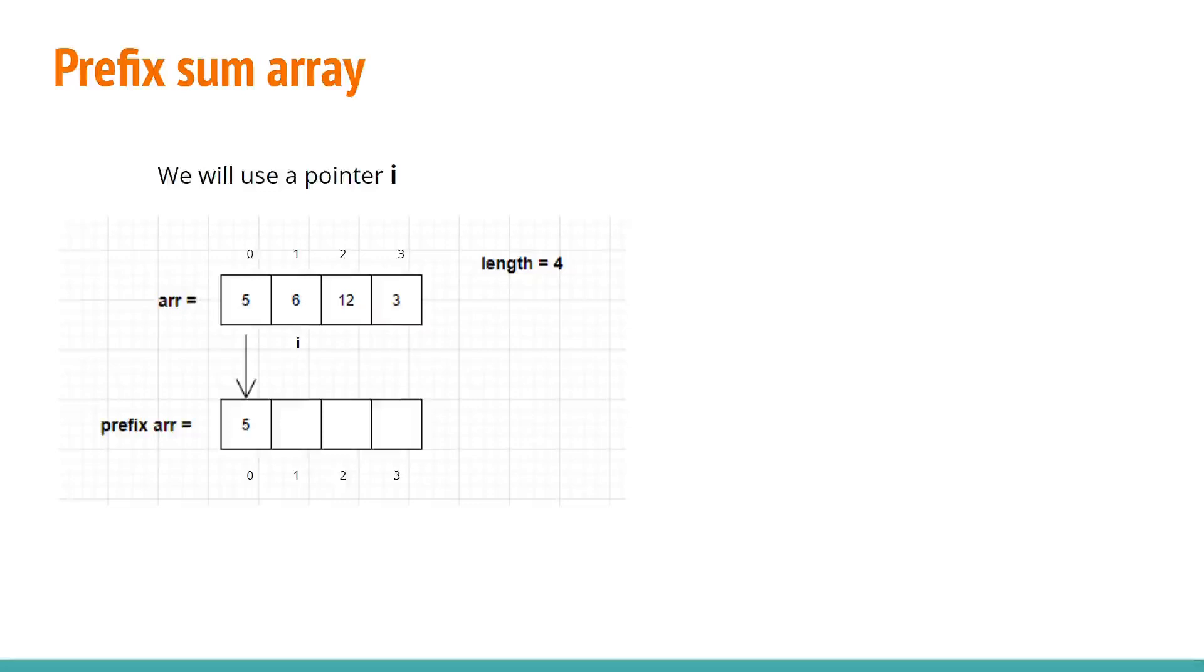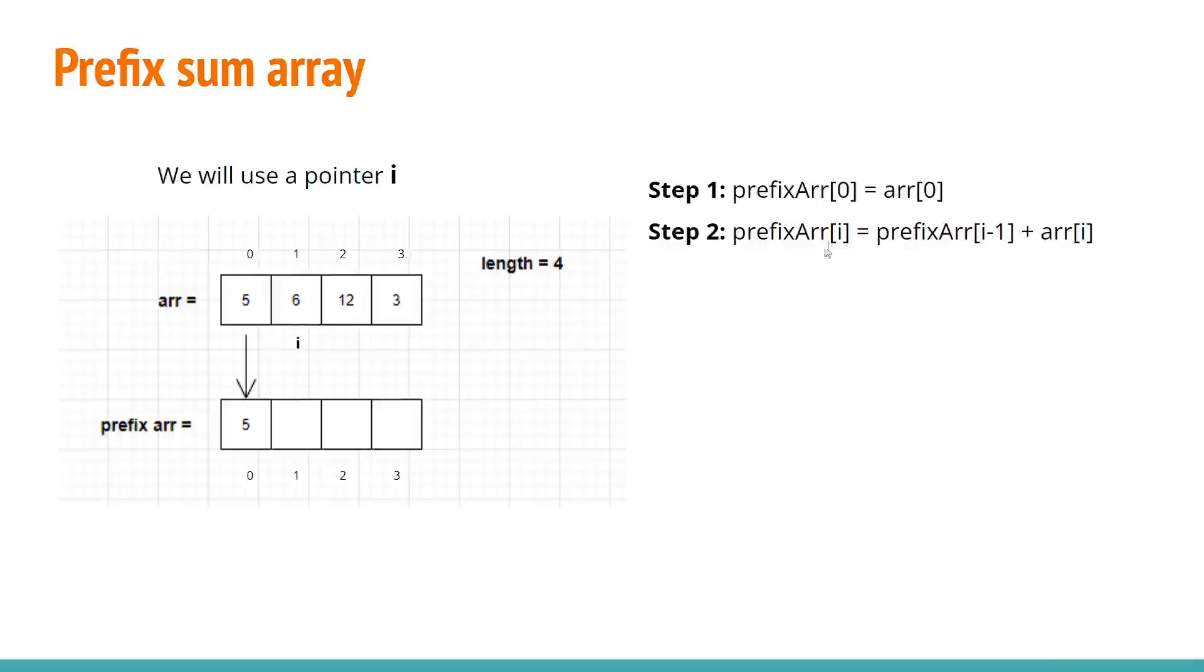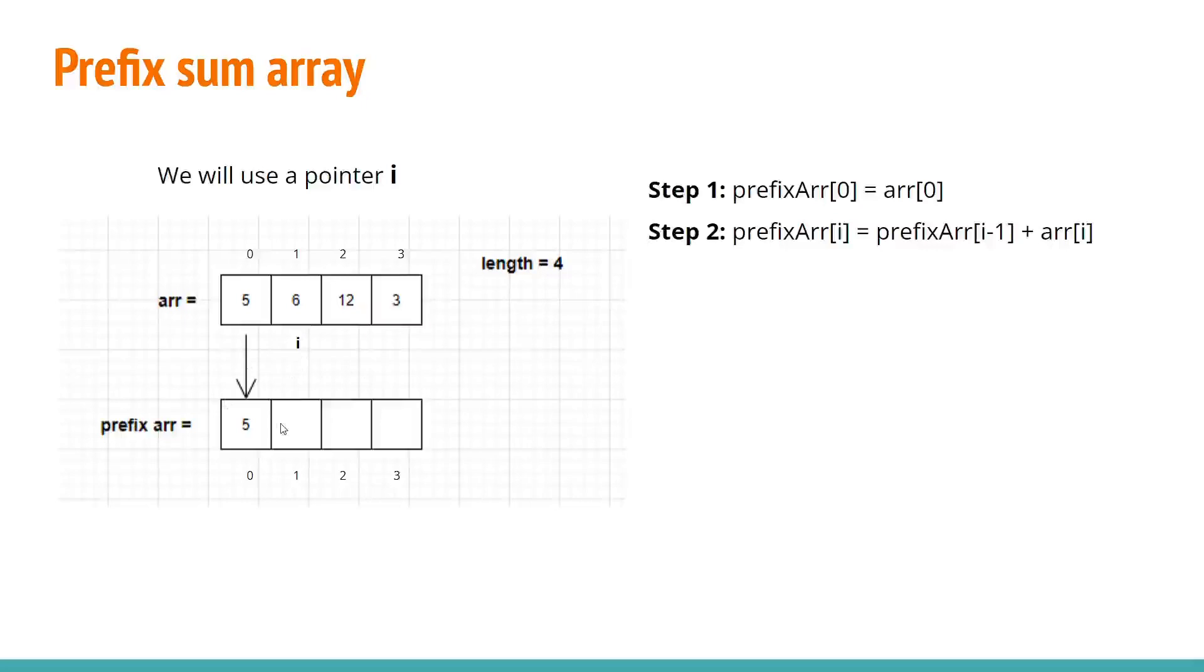Now the second step and the first step would be as prefix 0 equals to array of 0 and step 2 would be prefix i equals prefix i-1 plus array i. It means prefix of first meaning first element of prefix array would be equal to the previous element of prefix array that is 5 plus the next element of the array that is 6. So 5 plus 6 would be 11.